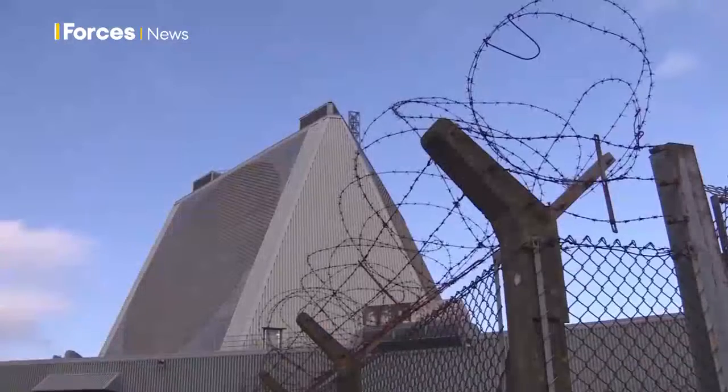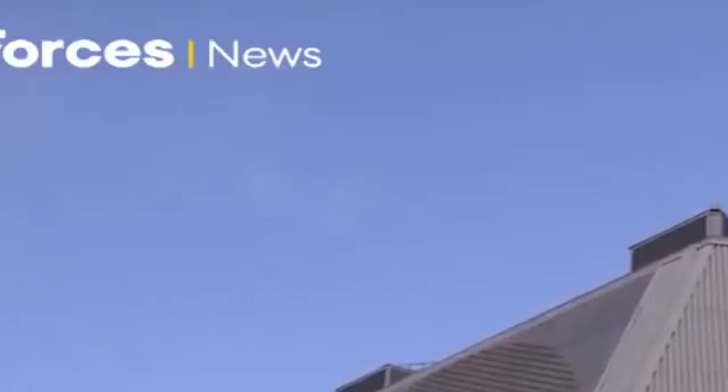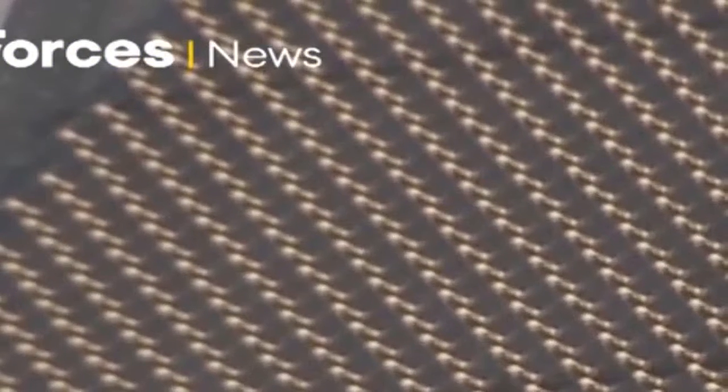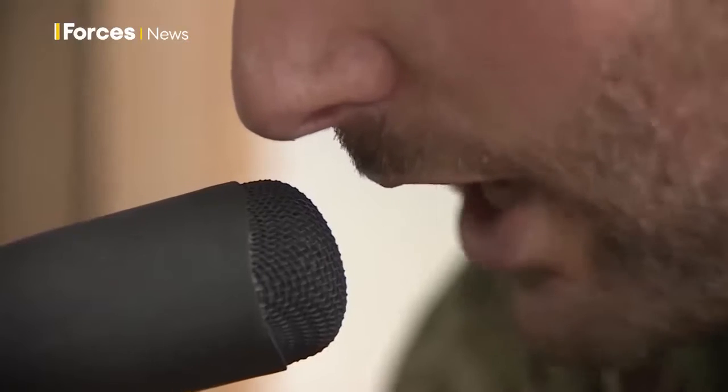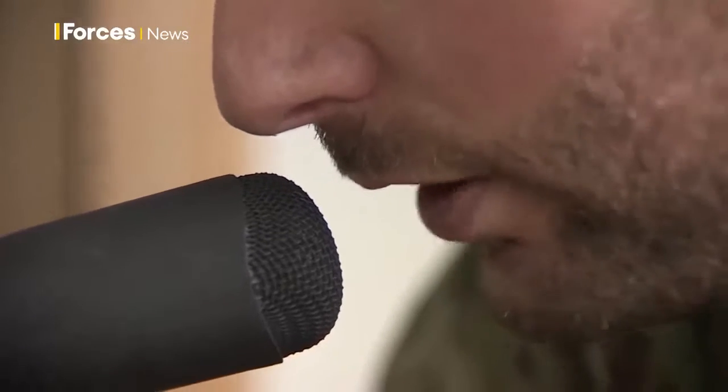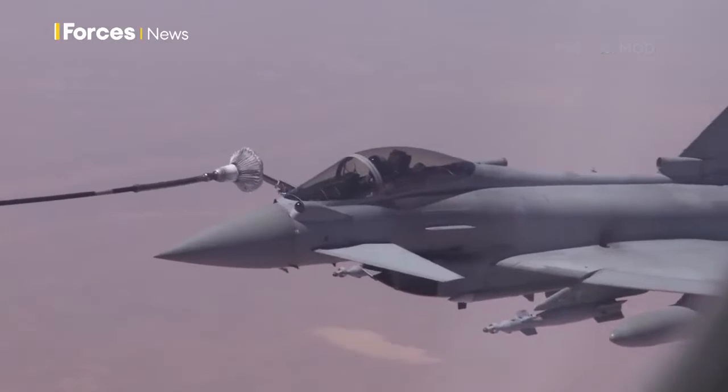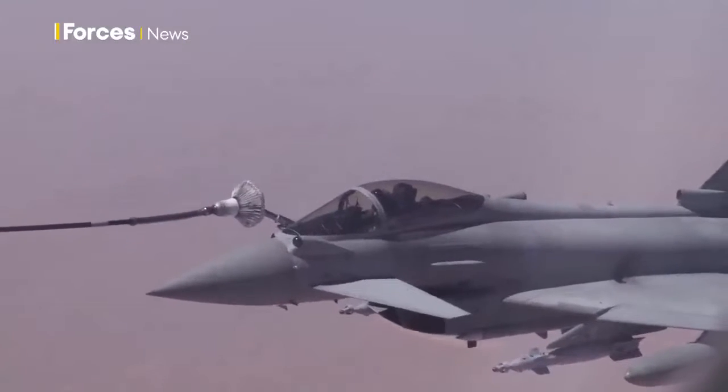The UK military does already have a foothold in space. RAF Filingdales in North Yorkshire keeps a constant watch for incoming missiles and space debris. British personnel are also working with the US military on programme Artemis, a low-orbit satellite that could beam live video into the cockpit of a fighter jet.